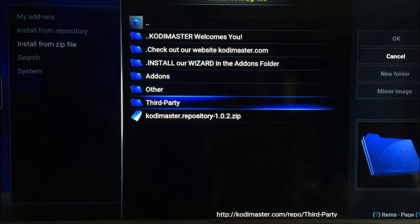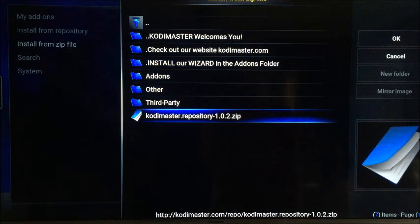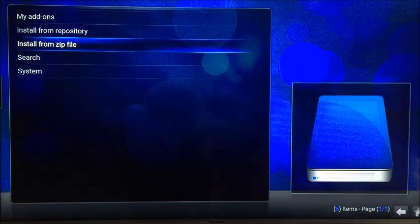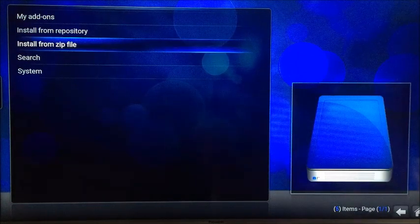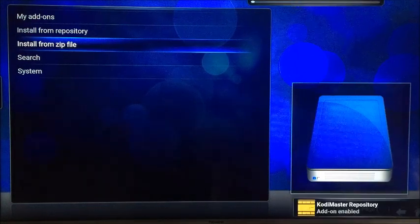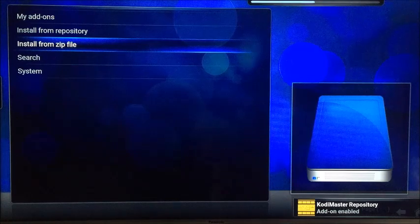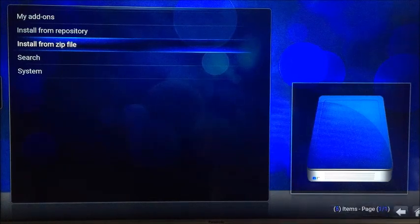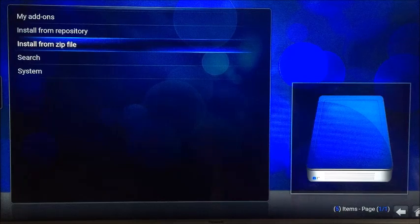At the bottom you've got Kodi Master dot repository — click on that. Then we need to wait. Down in the bottom right-hand corner you should see it saying that the add-on has been enabled. So wait for that before you do anything else.